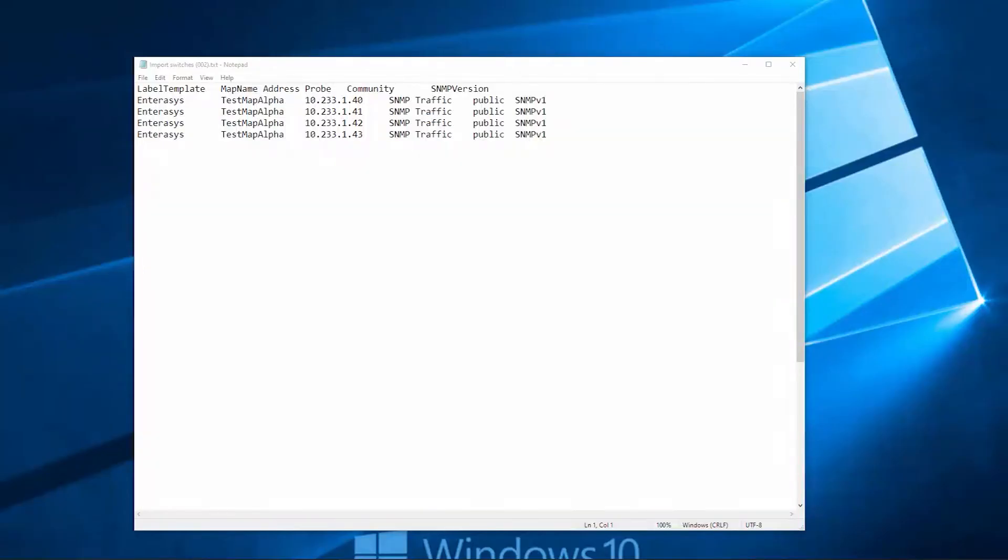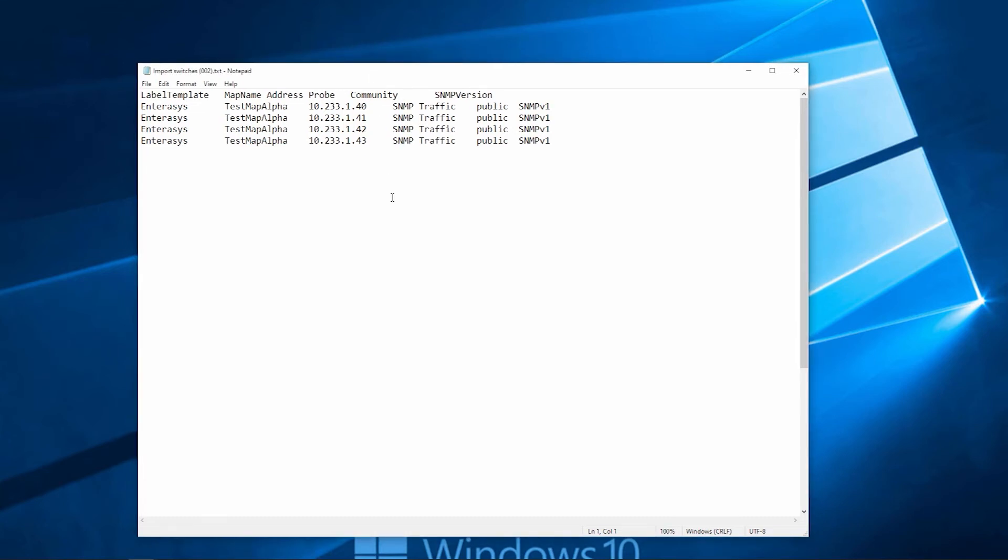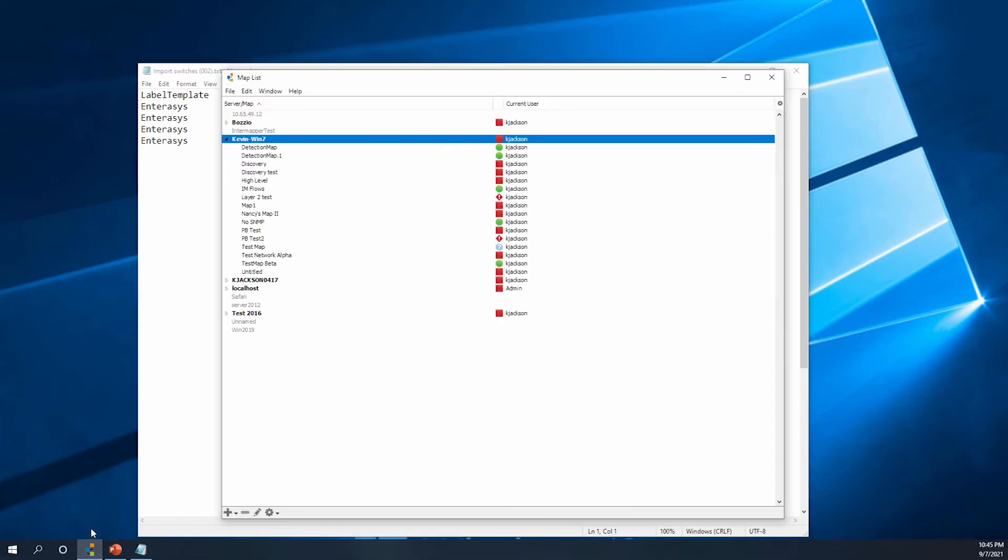InterMapper also has the ability to add devices via a file. It could be a tab delimited file or a CSV file. We have a specific format for this file. You can refer to that format on our user guide. This is an example of a tab delimited file with a few devices that I want to import. As you can see, we have a specific way that we want to import the devices onto the map.